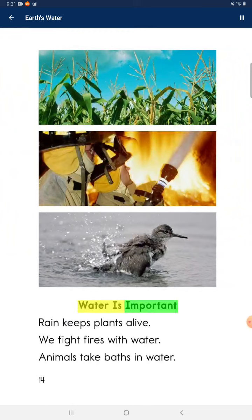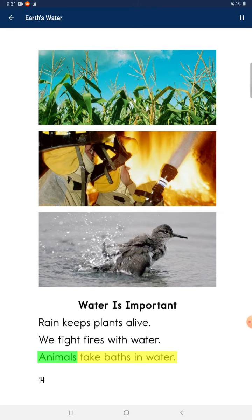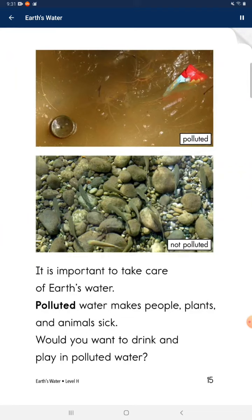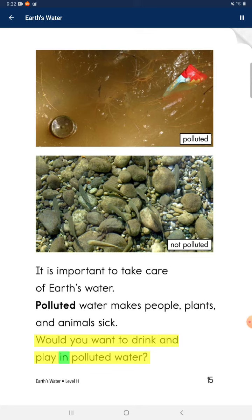Water is important. Rain keeps plants alive. We fight fires with water. Animals take baths in water. It is important to take care of Earth's water. Polluted water makes people, plants, and animals sick. Would you want to drink and play in polluted water?